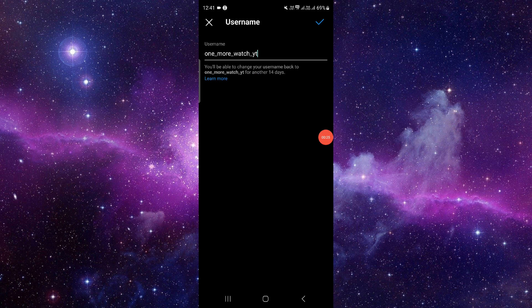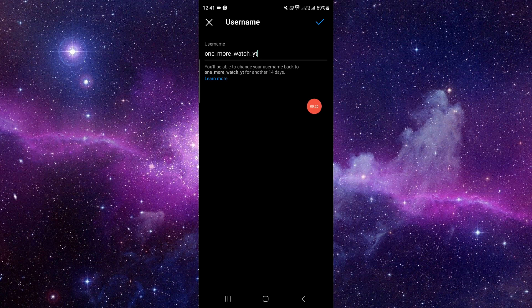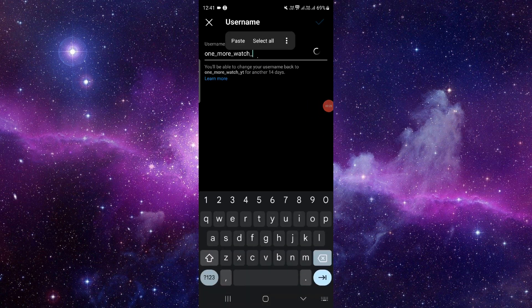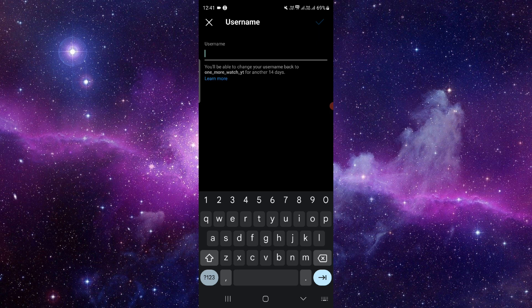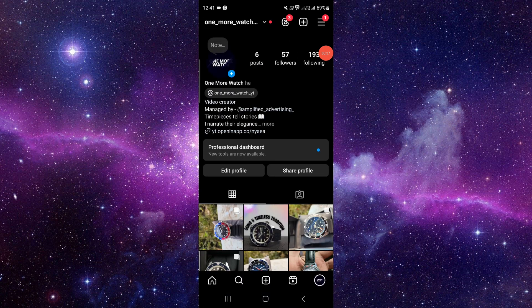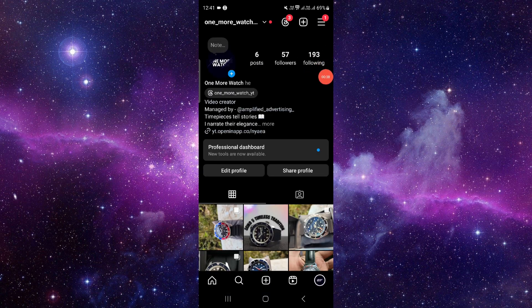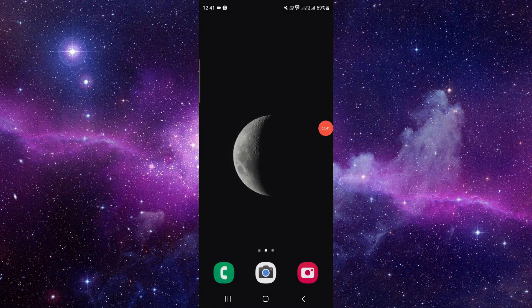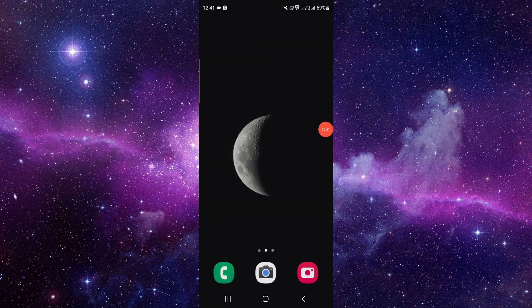Just go to the username here. From here, you have to click on this, enter the new username, and then click on the tick option. It will be done. This is how you can